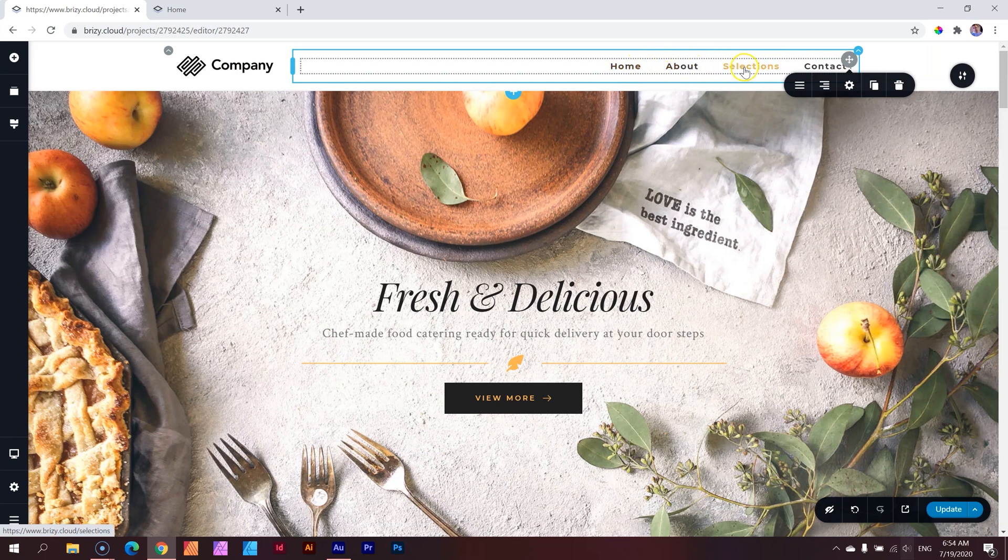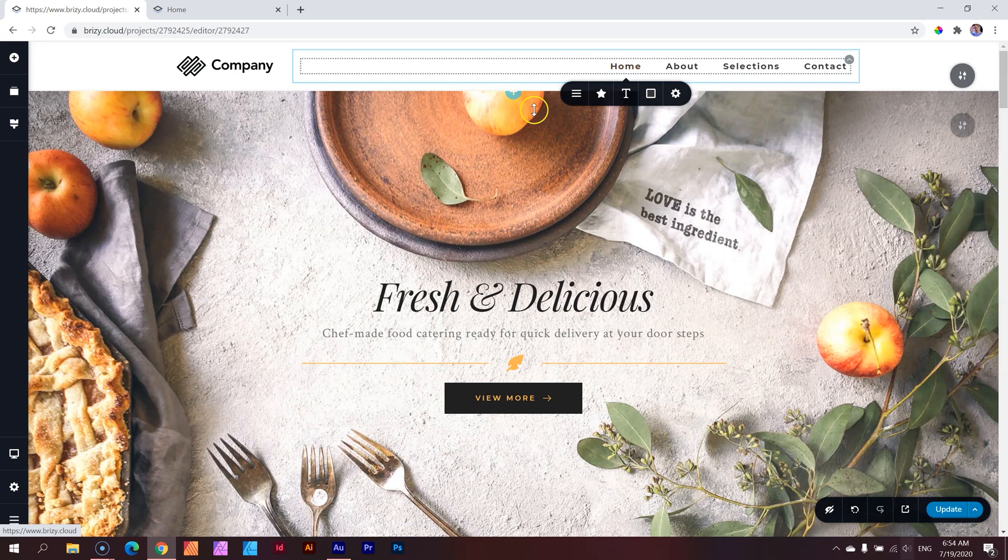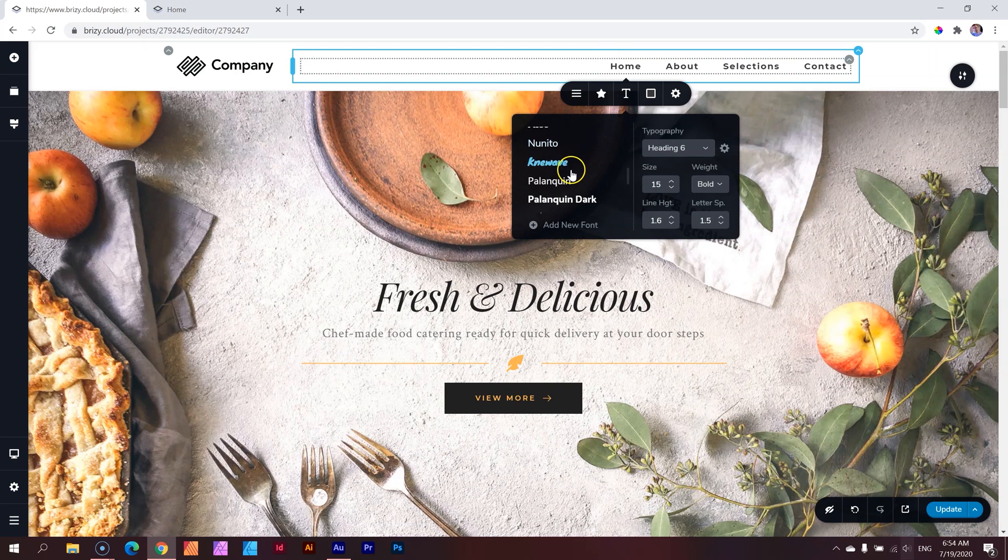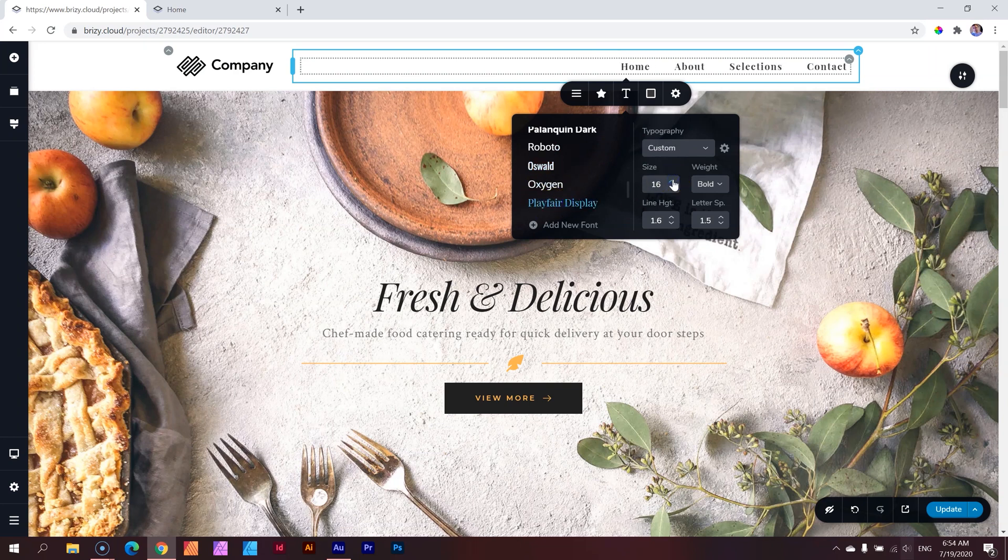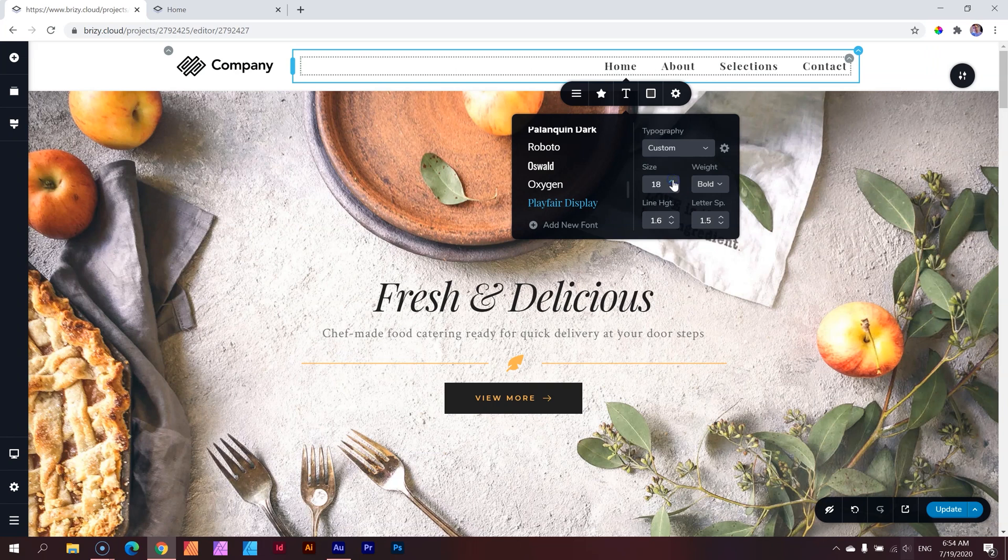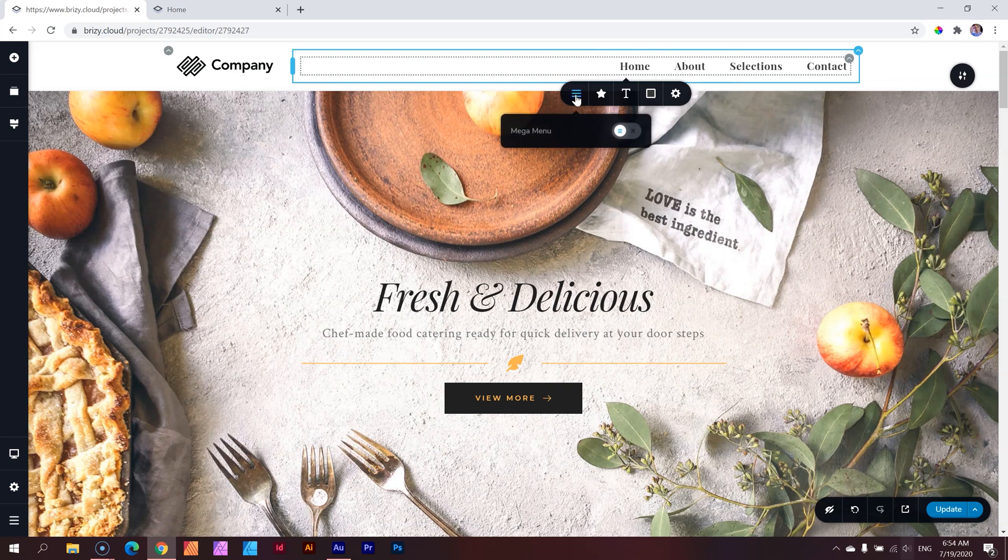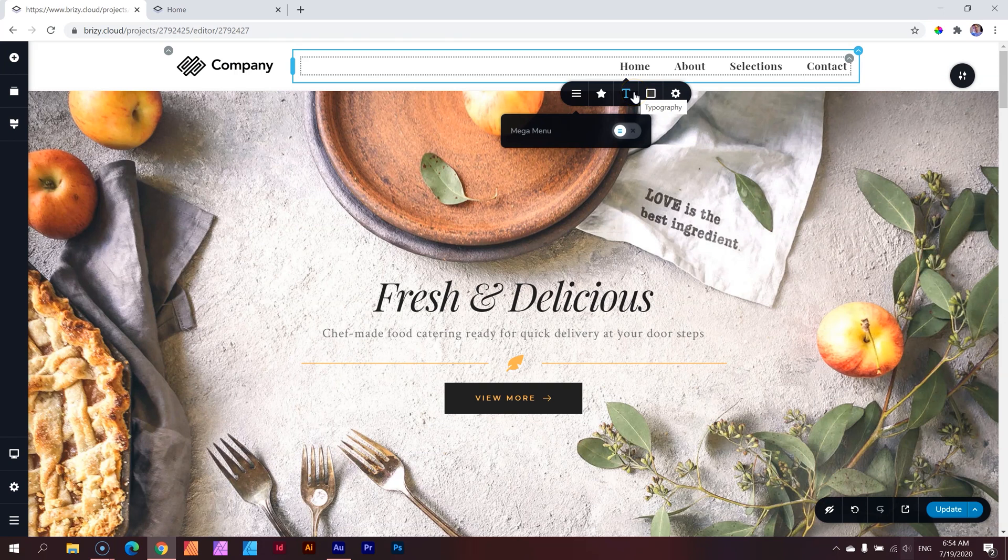To make changes to these menu links click on any of them and then we change typography first. I'm going to make it the same as the rest of this page which is Playfair display and I'll increase it. Well let's make it 18 so that we can see it better and the letter spacing reduce that a little bit to 0.5. Oh mega menu but we're not going to look at the mega menu yet coming later this week.